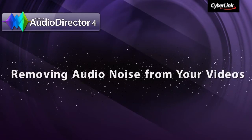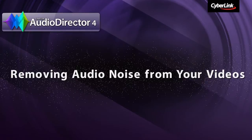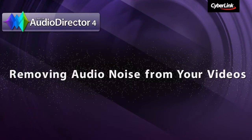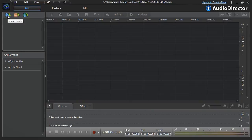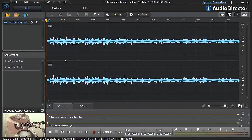In this tutorial we show you how to use AudioDirector to remove background noise from your videos. Import your video into AudioDirector and select the Restore tab at the top.